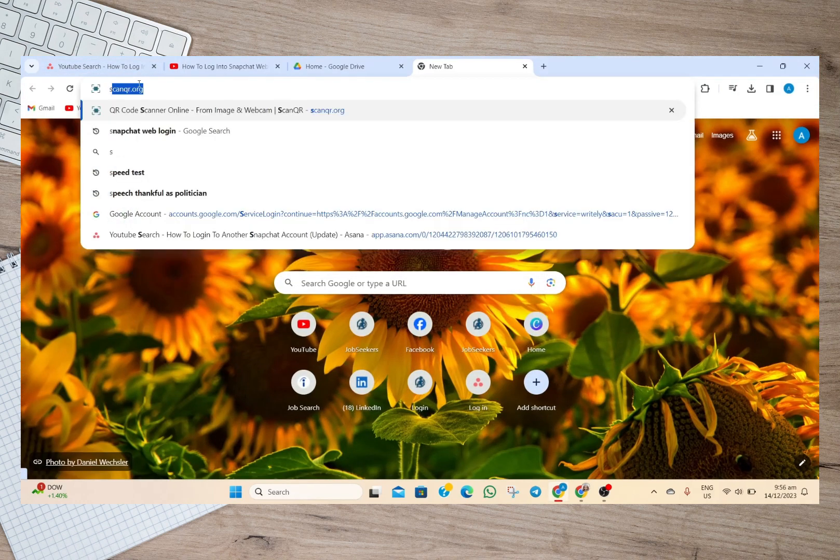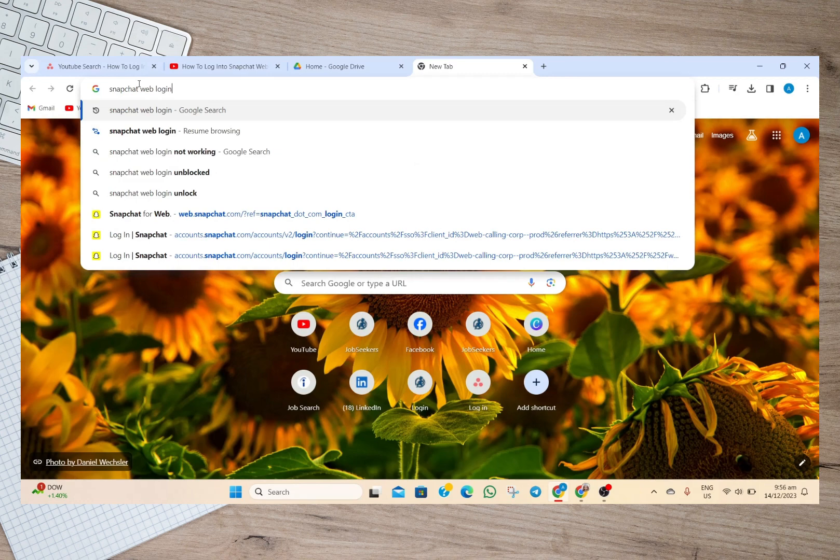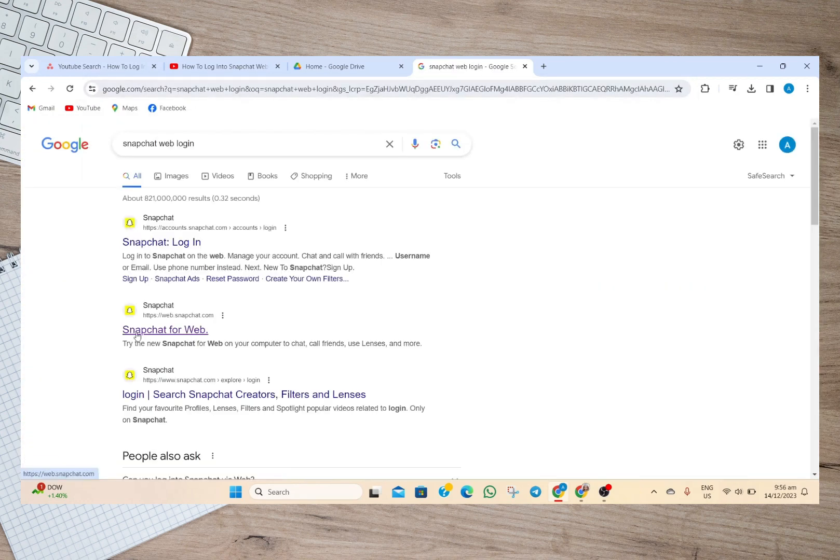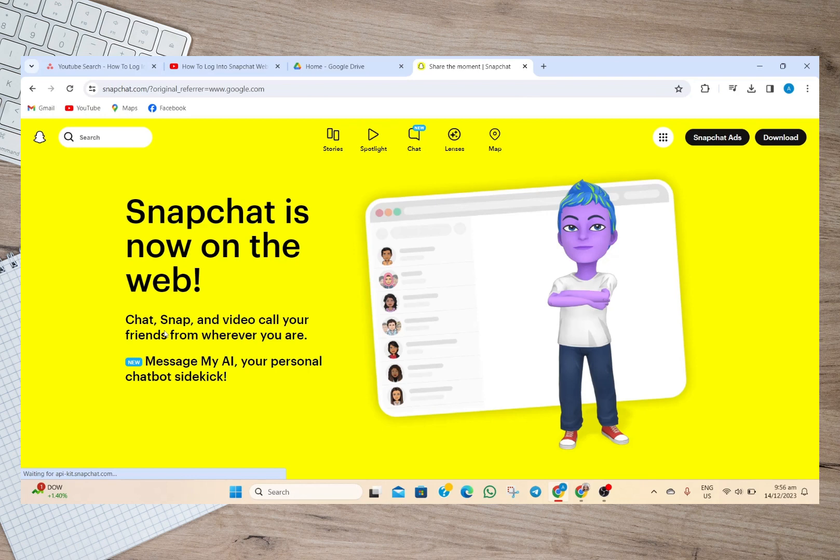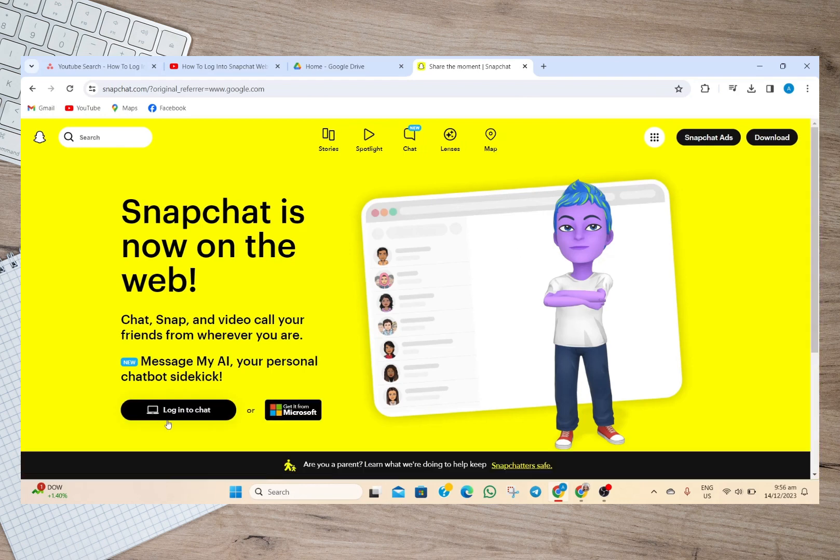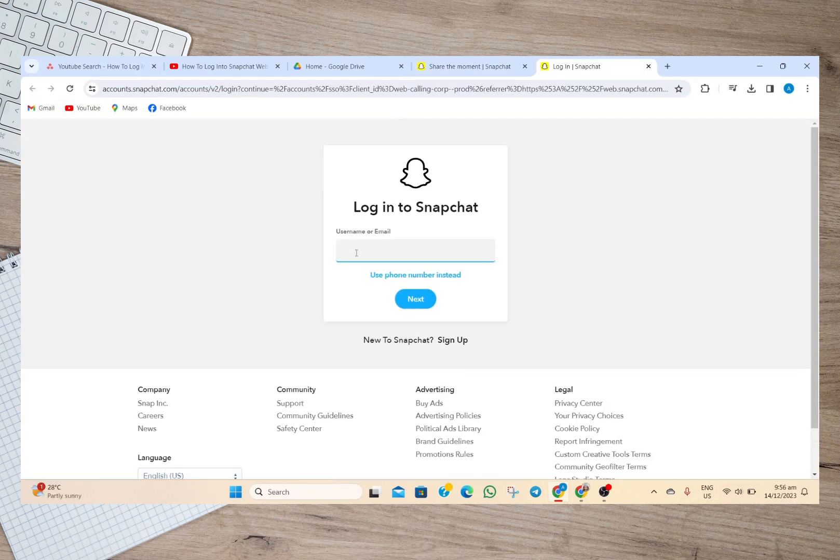We'll have to search for Snapchat web login, and then after that we'll just have to go to this Snapchat for web. In here we'll have to go to this login to chat.